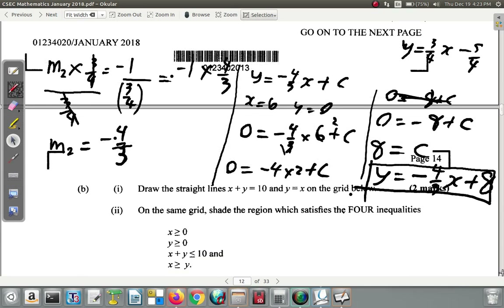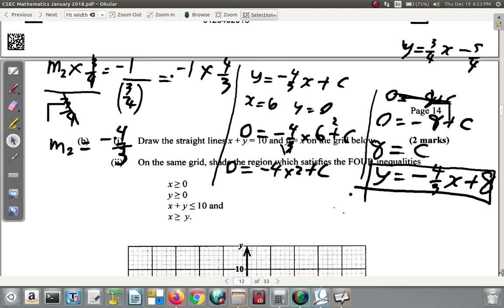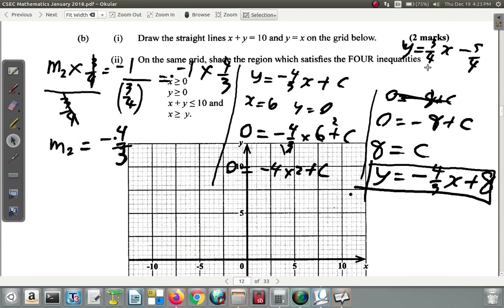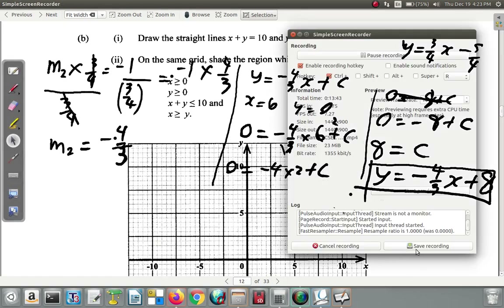That's 4A completed. We will do 4B next time.